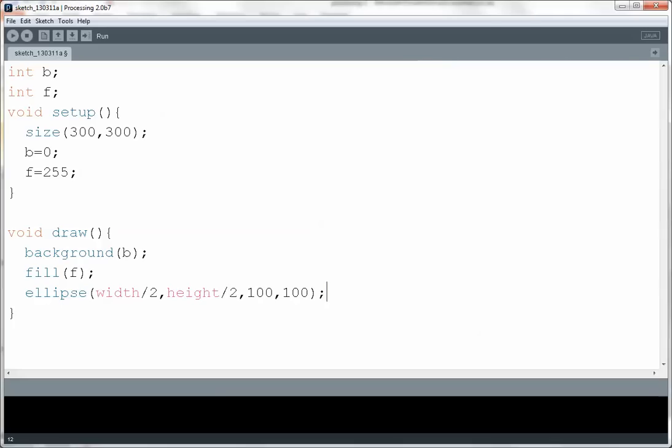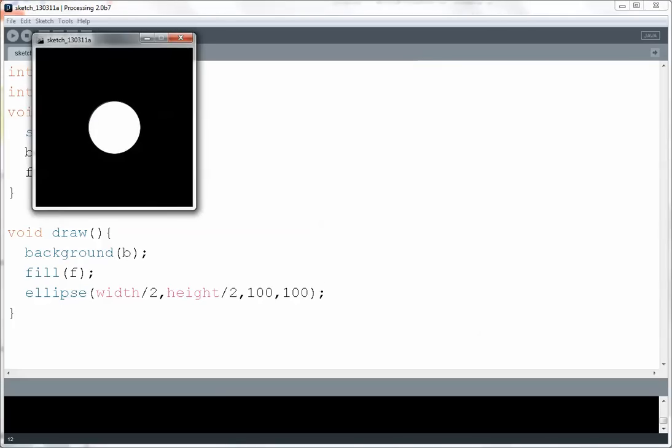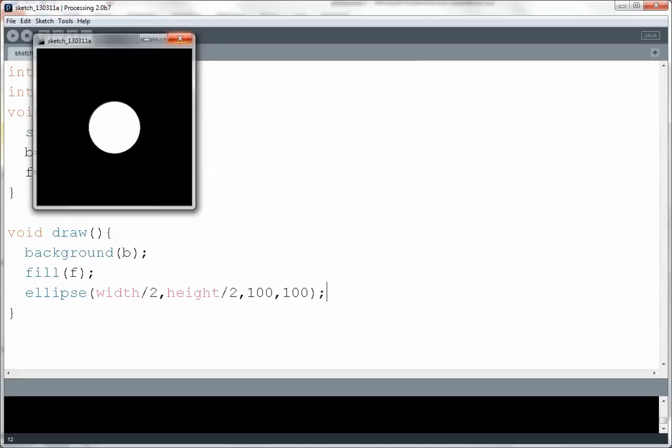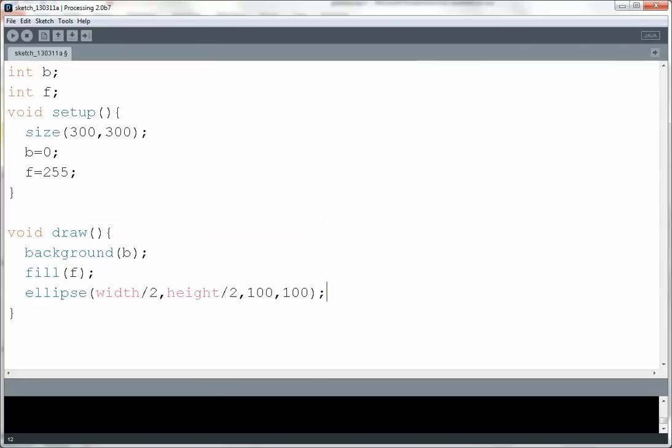So if I play this it's not terribly exciting. It just draws a white circle on a black background. I want to do that so I can introduce you to this other built-in function. It's called mousePressed.